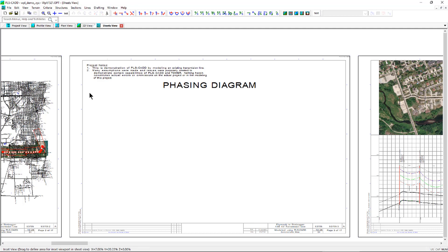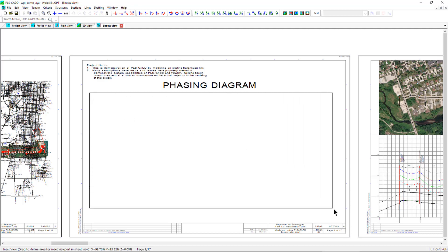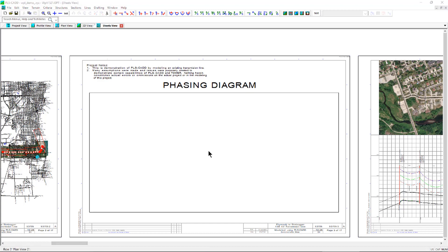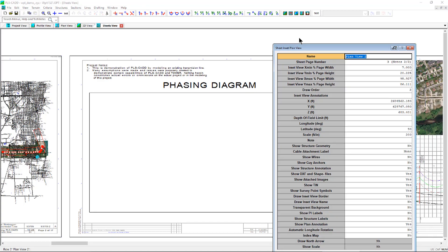If working in the sheets view, drag to define an area for the inset viewport on the sheet view you will want to add the inset plan detail. Then click on the XYZ point that you want at the center of the view.